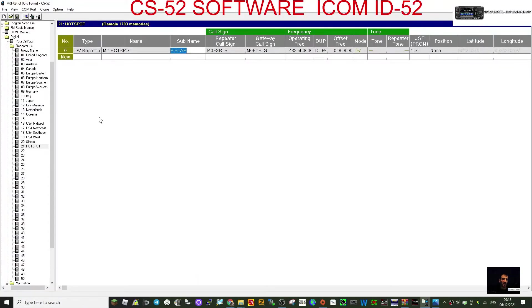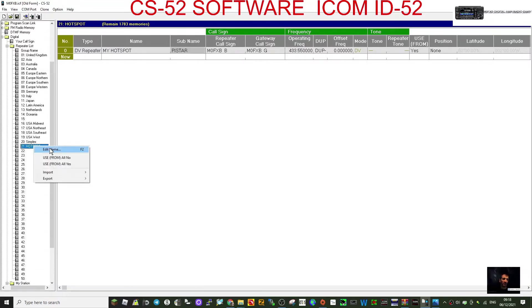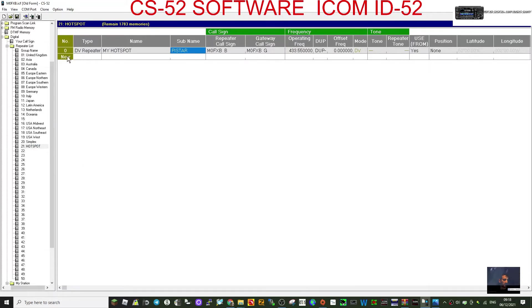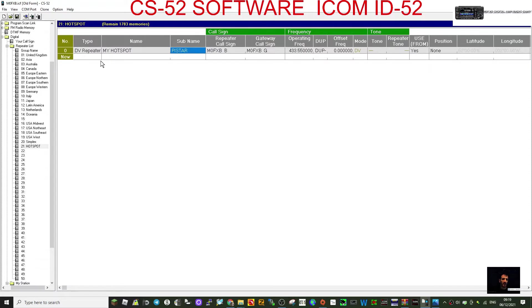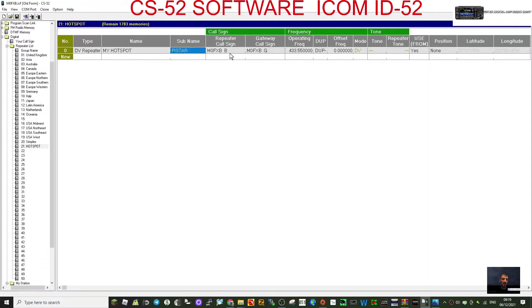So let's add our hotspot. What I've done here, I've created a new group. We don't need to, we could use an existing group here, but I've just gone to 21 which was empty. Right-click and click edit name, and then I've written 'hotspot' and it comes up with this new list that we can add to. We can add several things to this list. So all you do is type 1D, DV repeater. Then I've named it my hotspot. I've named the sub-name Pi-Star. I've got my callsign in there and I've used the letter B, so it's M0FXB.